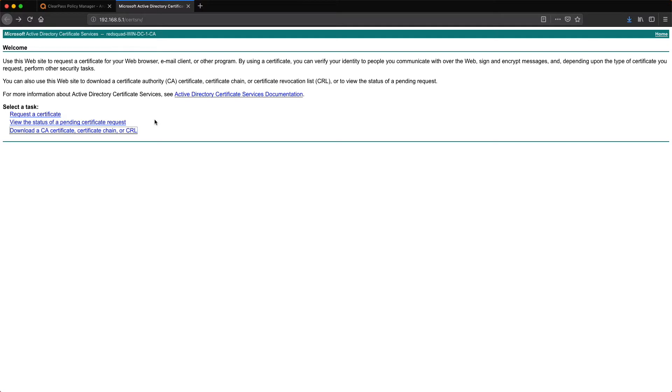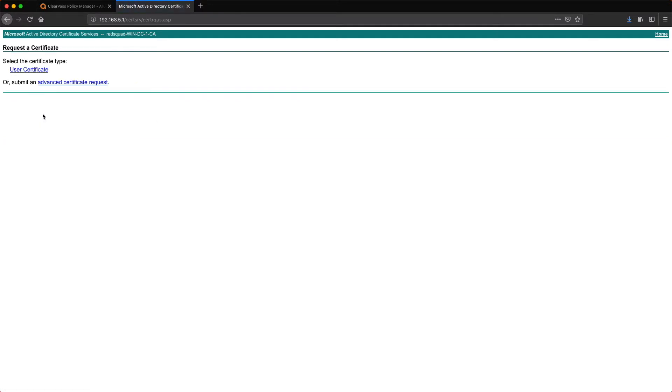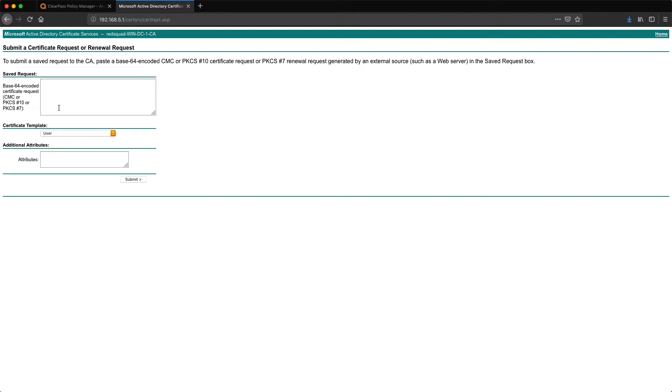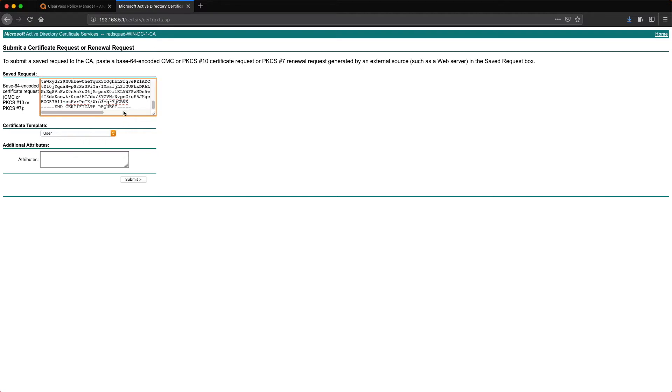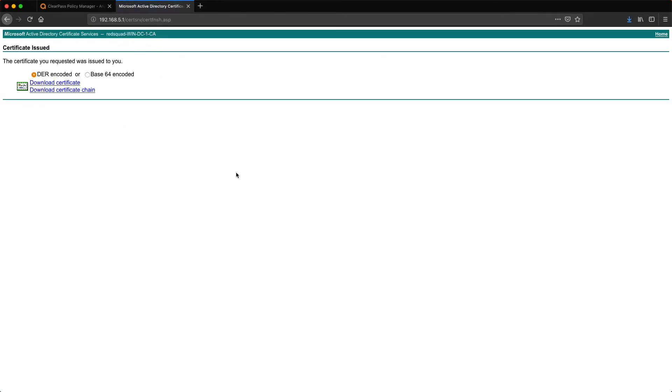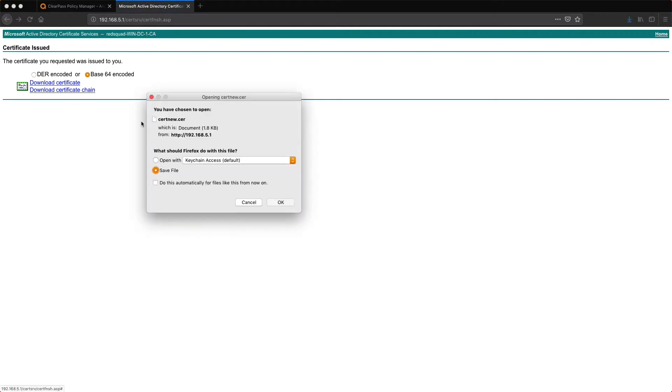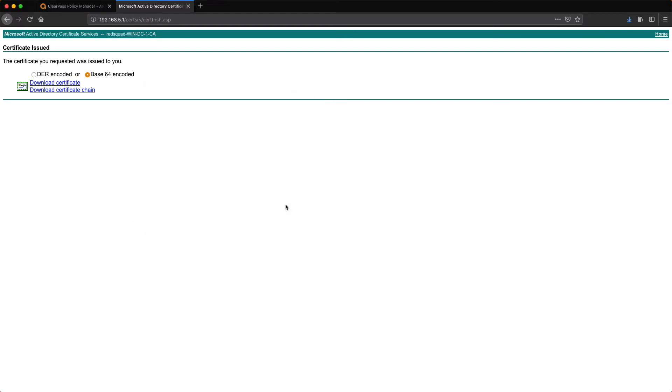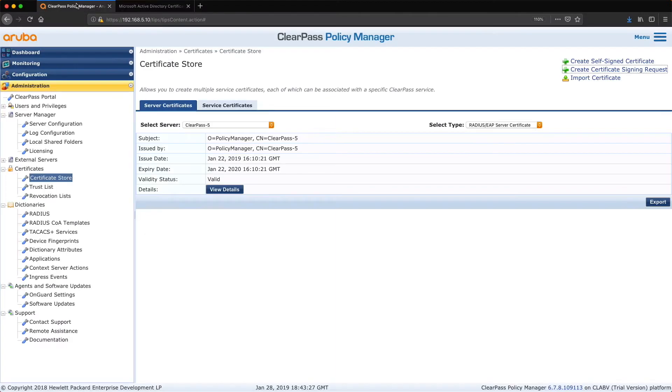So two things that we need to do. We need to download a CA certificate and it's got to be base 64 I believe. So let's download the CA certificate there, save that file. I need to go back then and do the signing request. So request a certificate using advanced, here we go. And I did copy it so that I could paste it directly in there rather than having to use the file. The template type, hang on, wait, that's web server, and submit. So it's got to be a base 64 and then we download the certificate. I'm just gonna save the file.